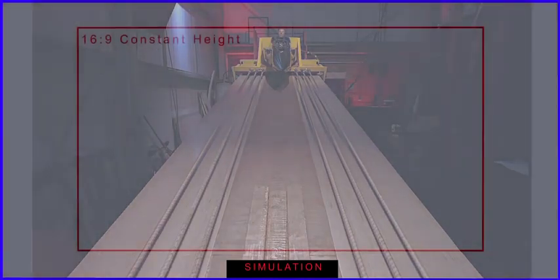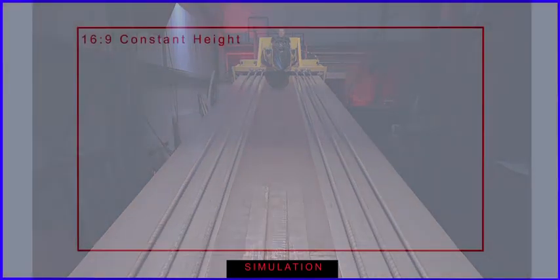The red marks show the screen size in constant height systems. Notice how you can now get more picture area. I'll let you watch a few moments of the action.